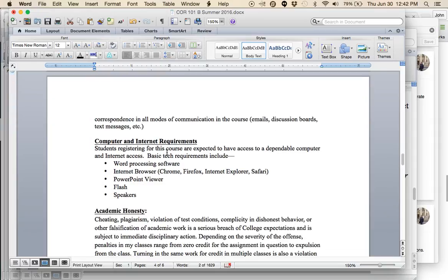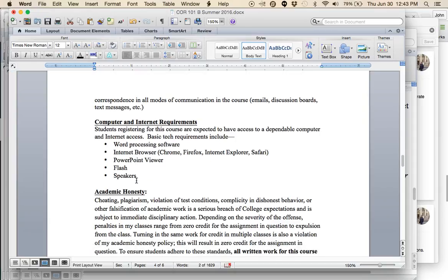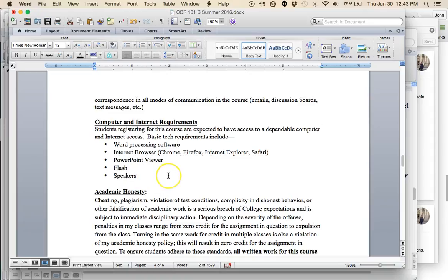You do need computer and internet requirements for this class. You need word processing software to write your papers. You need an internet browser. I don't care which one. Canvas works with all of them. I will post, in addition to giving the online lectures, which are PowerPoint voiceovers, I will post the PowerPoints if you want to go back and just refer to them. Some of the components require Flash. And you need speakers because you need to listen to lectures like this one.